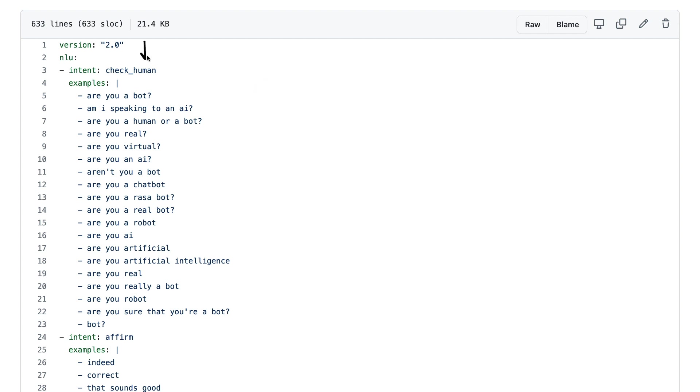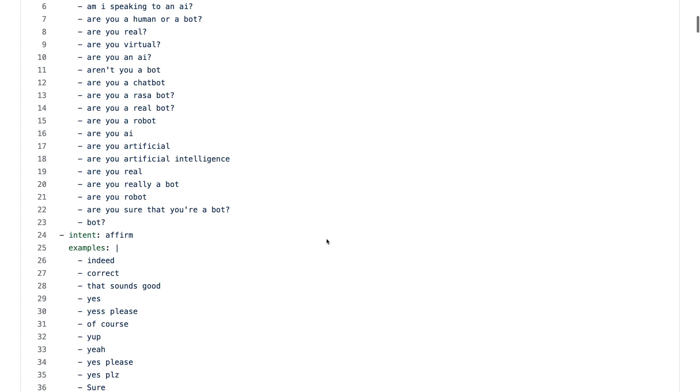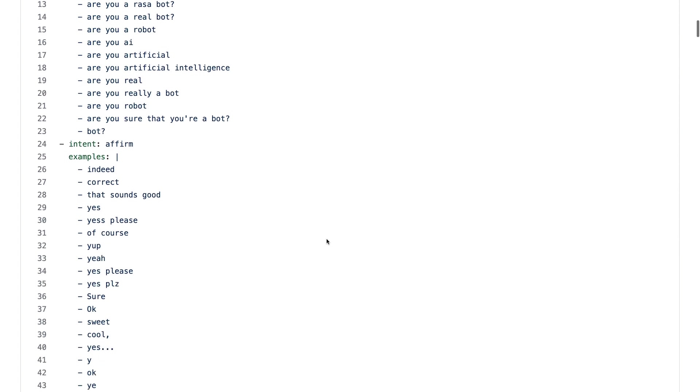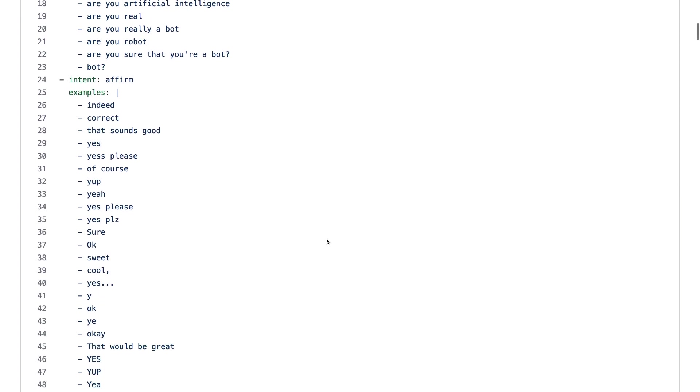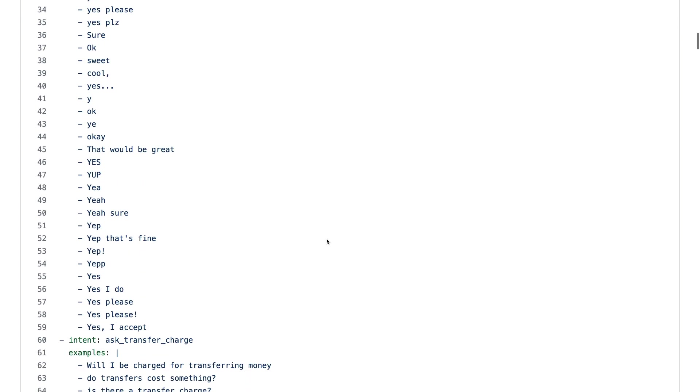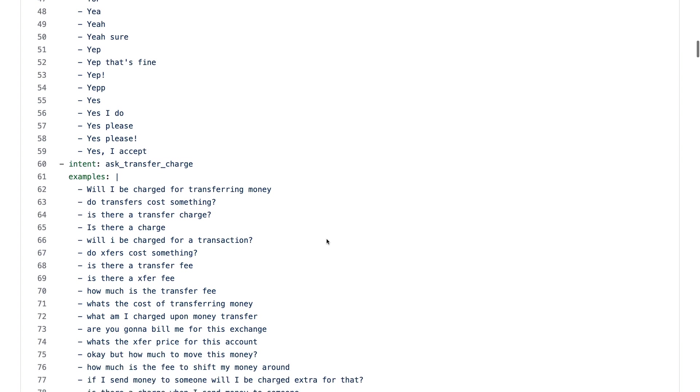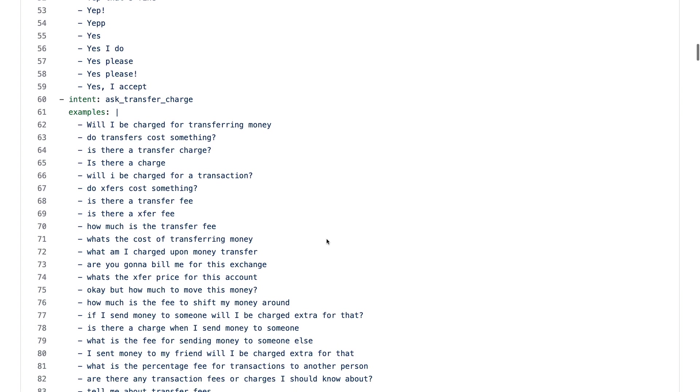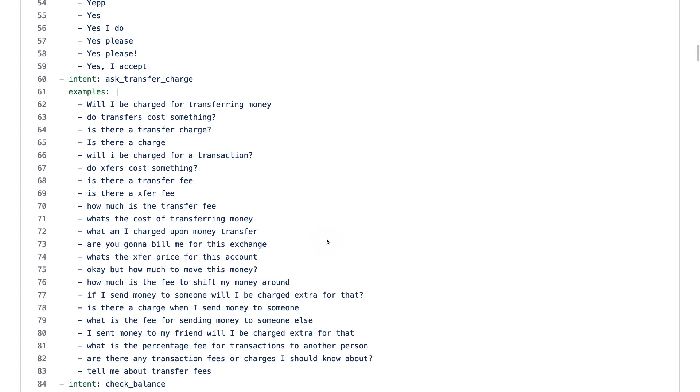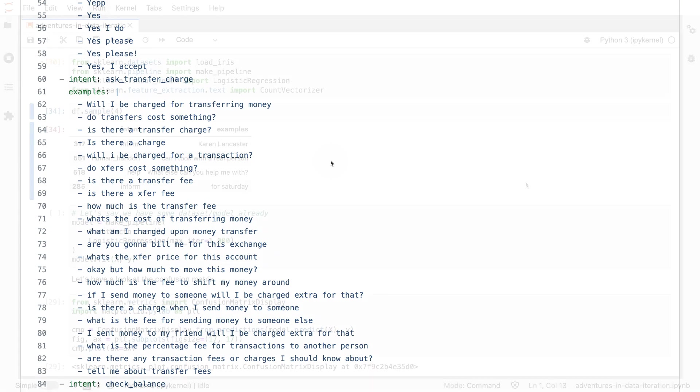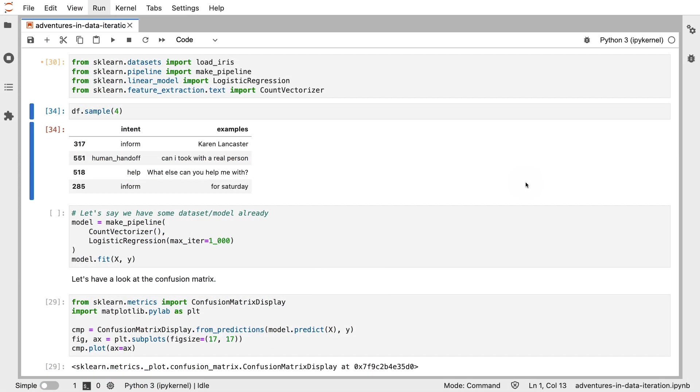And there's a couple of these examples and intents. Checking for being a human is one. Then there's also an intent for affirming. There's another intent that will ask for a transfer charge. And there's a whole bunch of them. So let's see what happens if we train a very basic machine learning model on this dataset, and let's then also think about what we might be able to do to make the model better.